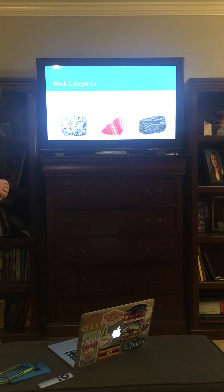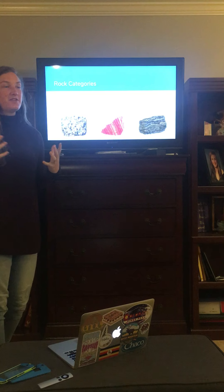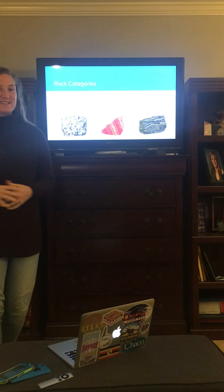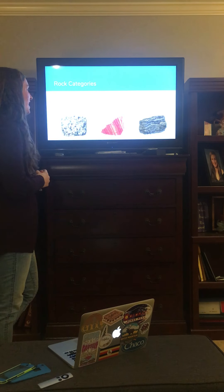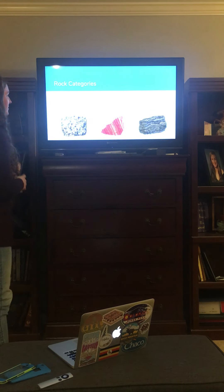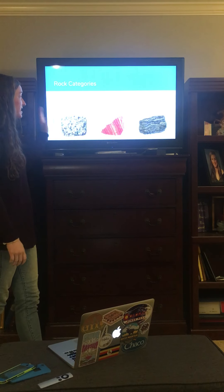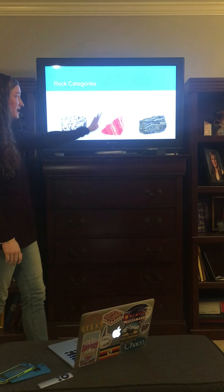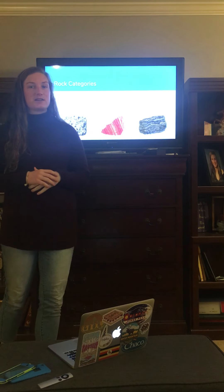There are three types of rocks — I'm sure we've all learned this in elementary school. If not, pay attention, this is super important. There are igneous rocks, sedimentary rocks, and metamorphic rocks.